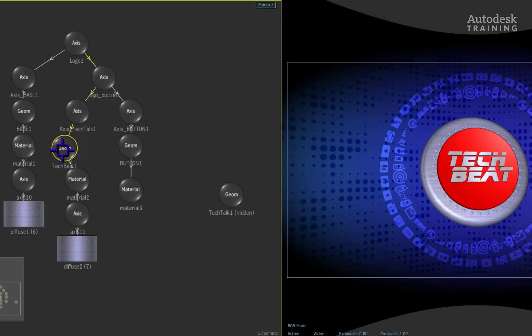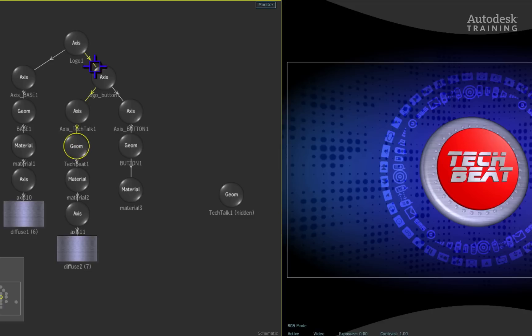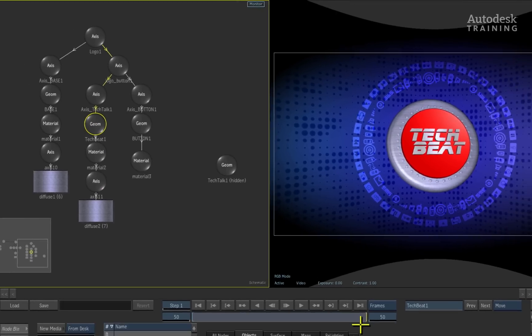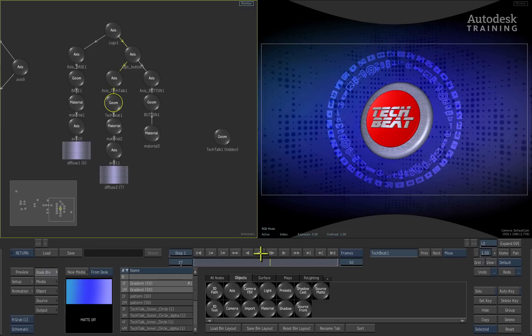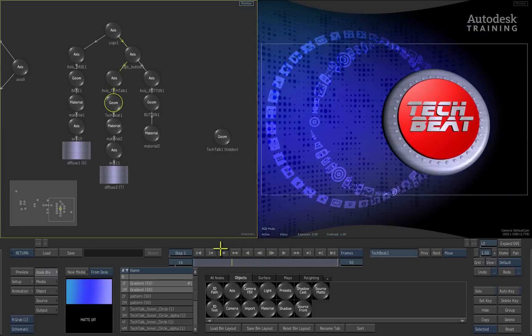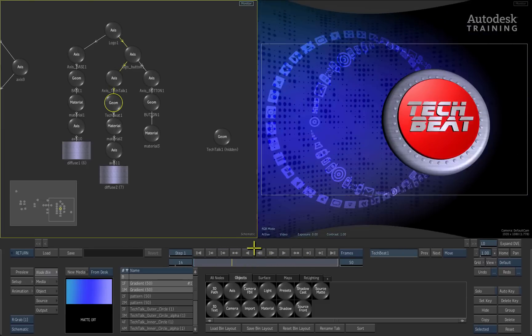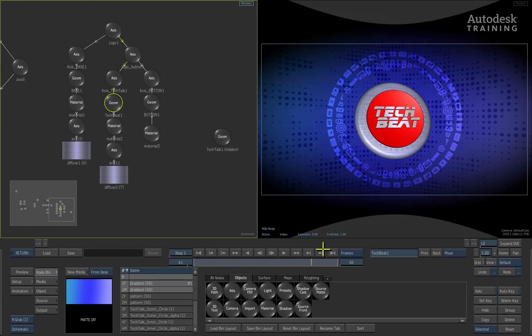The GEOM node snaps in place and it picks up all the attributes which ripple through the connected branch. Scrubbing the time-bar now shows how everything has updated.